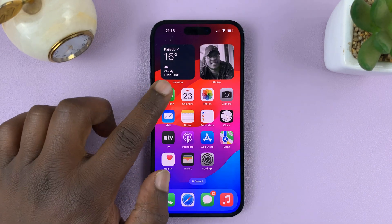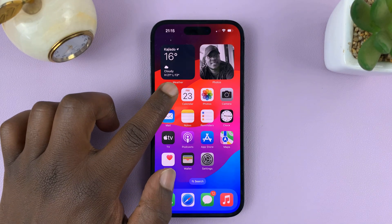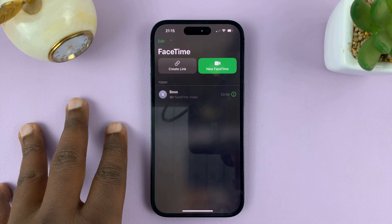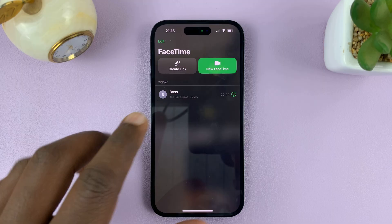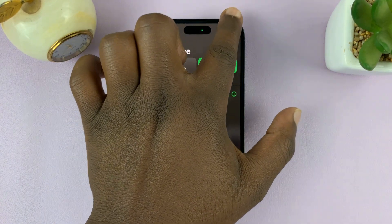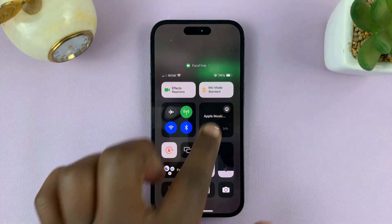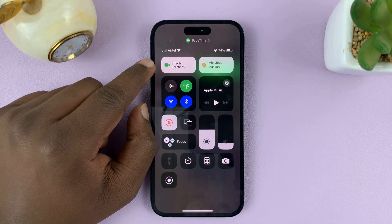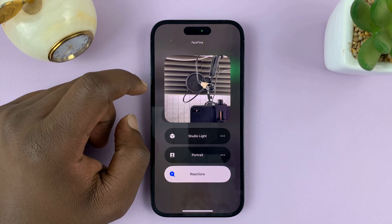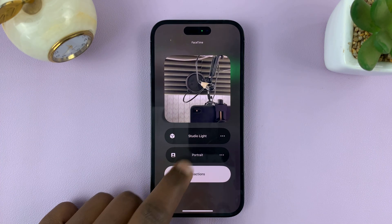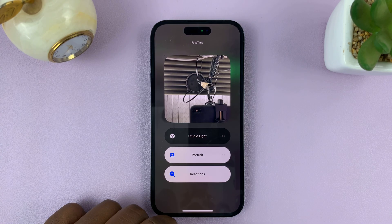To do it before, simply launch FaceTime. And before you select the person you want to start a FaceTime call with, just swipe down from the top right corner of the screen to open the Control Center — and you should see Effects. Tap on that, and then you'll have the option for Portrait. Portrait will blur your background. If it's enabled, it's going to be white like that.